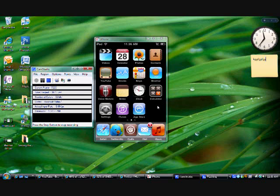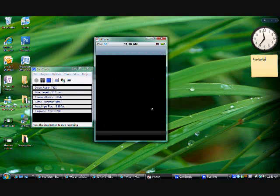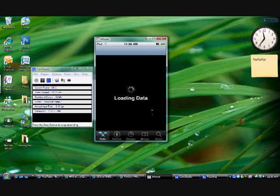So we're going to go into Cydia and you're going to have to download something called SideDelete. I'm pretty sure you don't have to add a source for this.